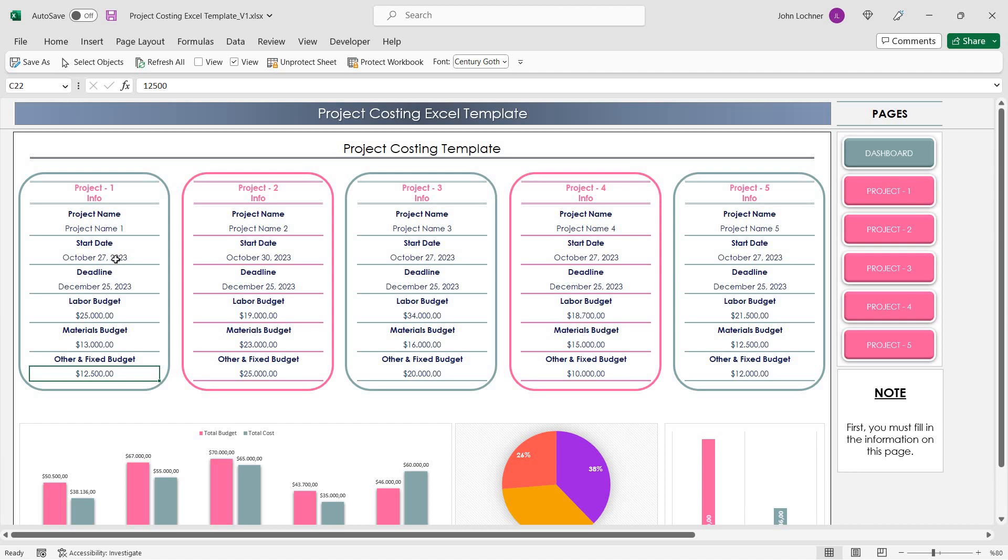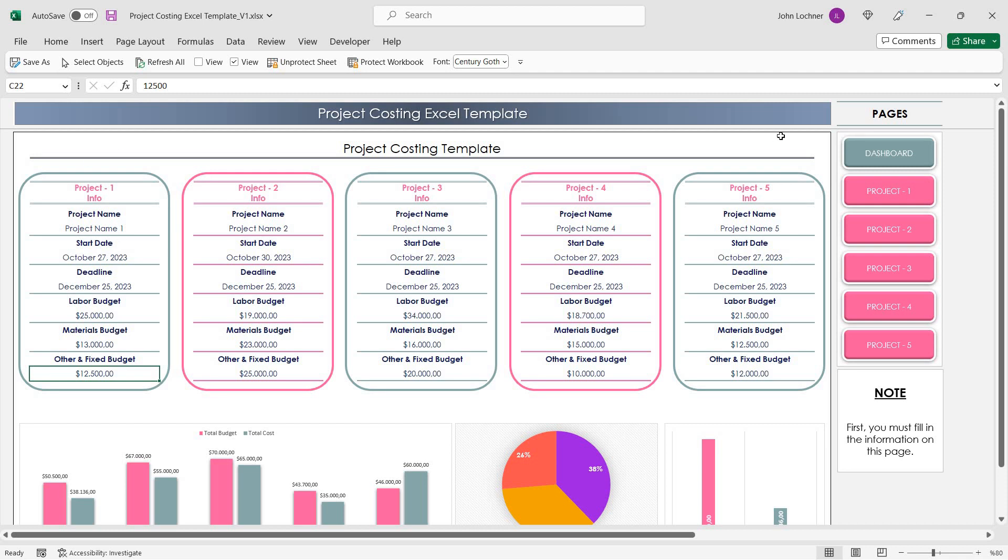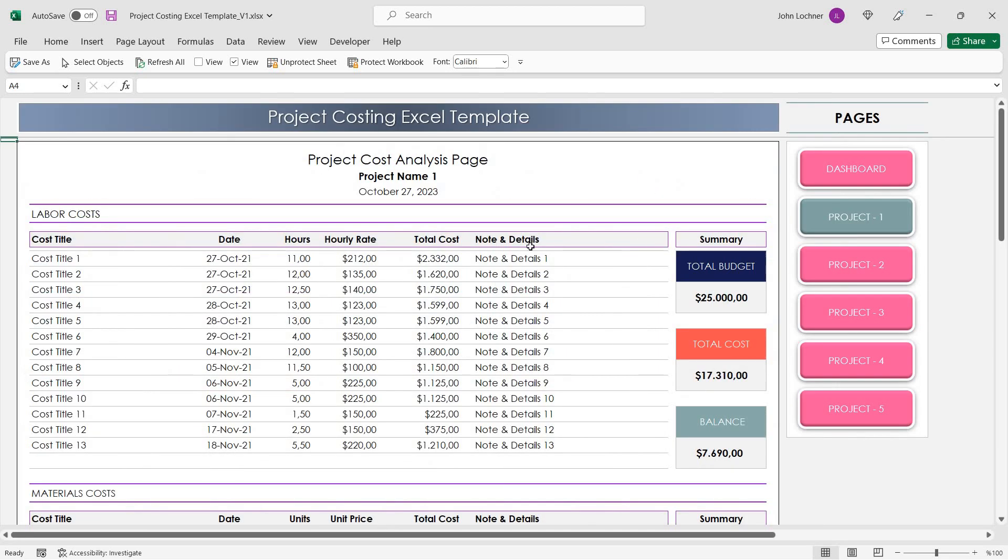Let's assume that we entered this data into project 1. Once you're done, go to the related project sheet. In this case, it is going to be project 1.